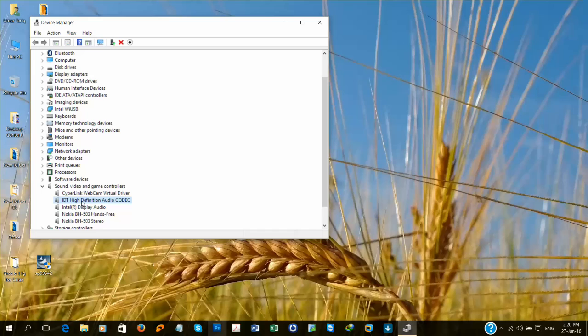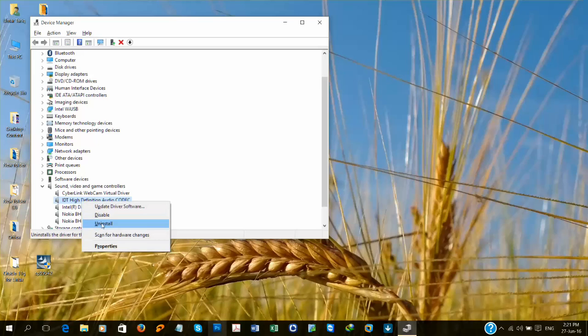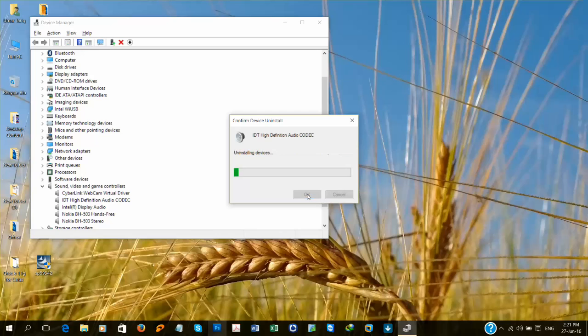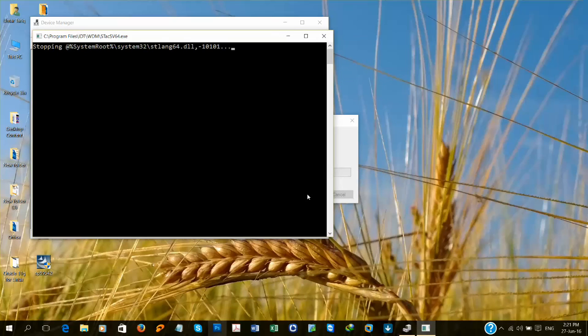Click and uninstall it. Okay, I'm going to uninstall it.